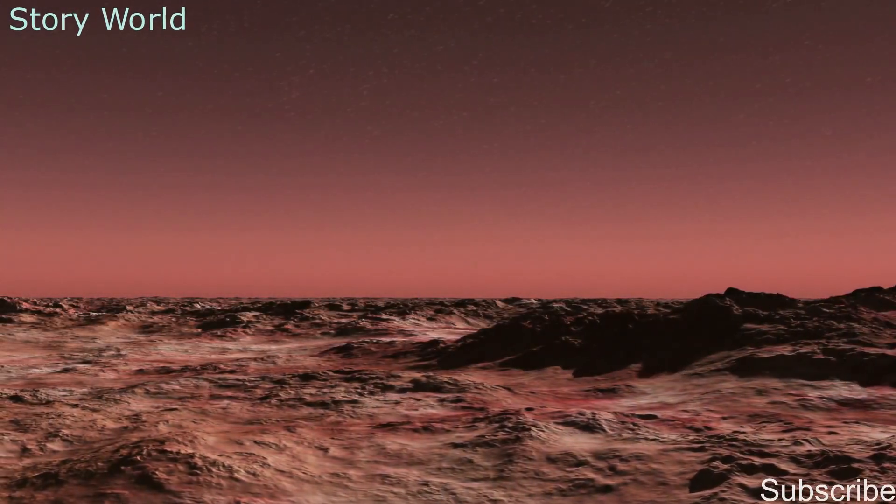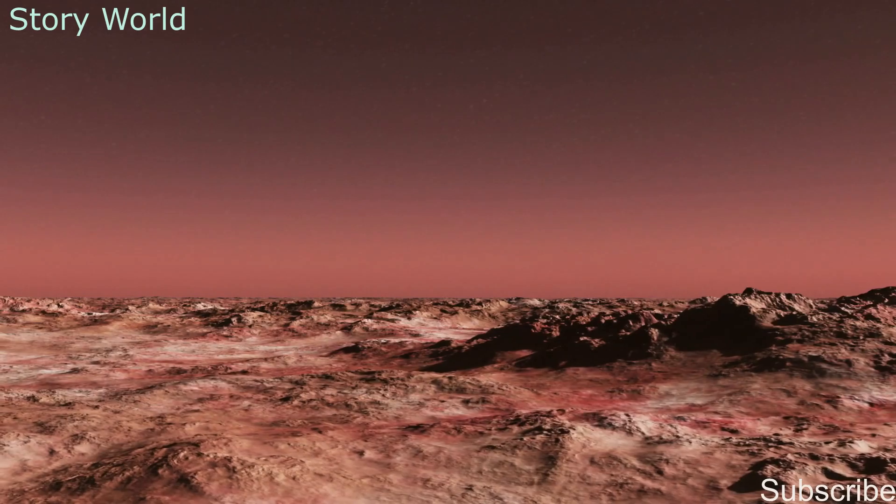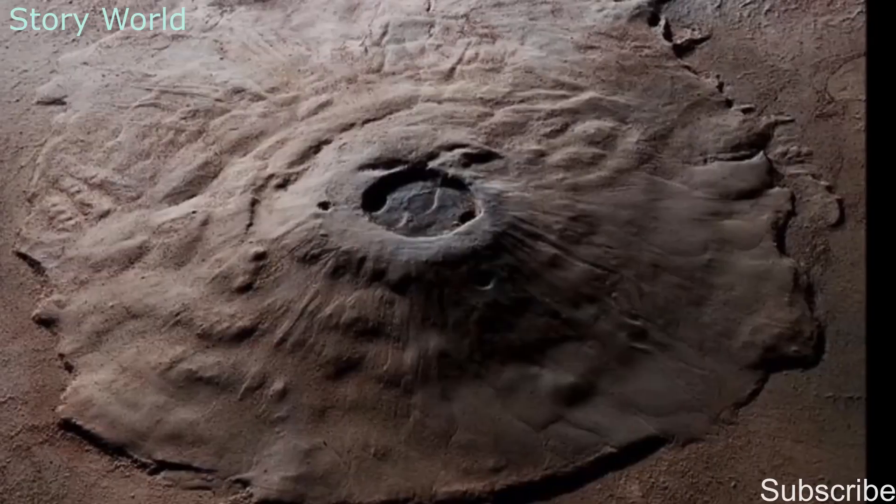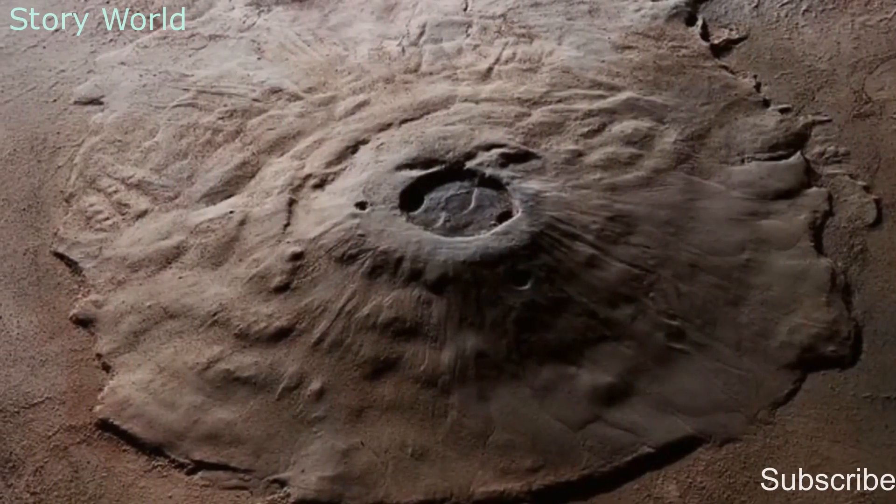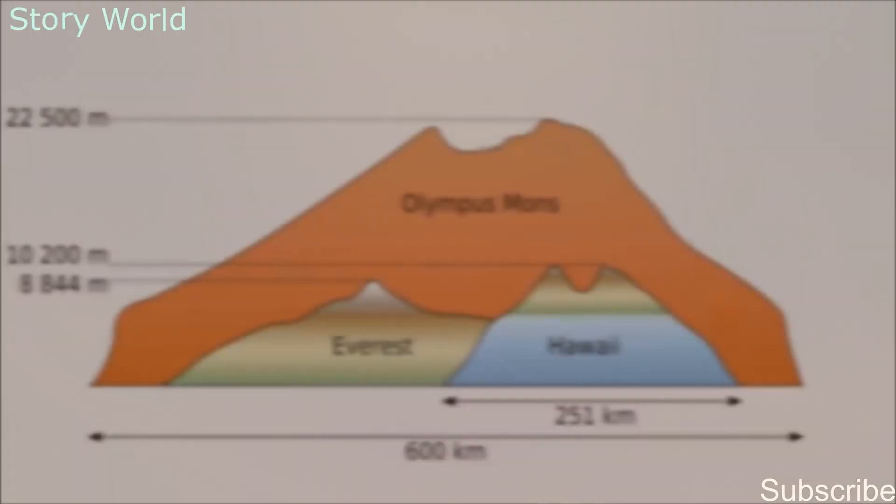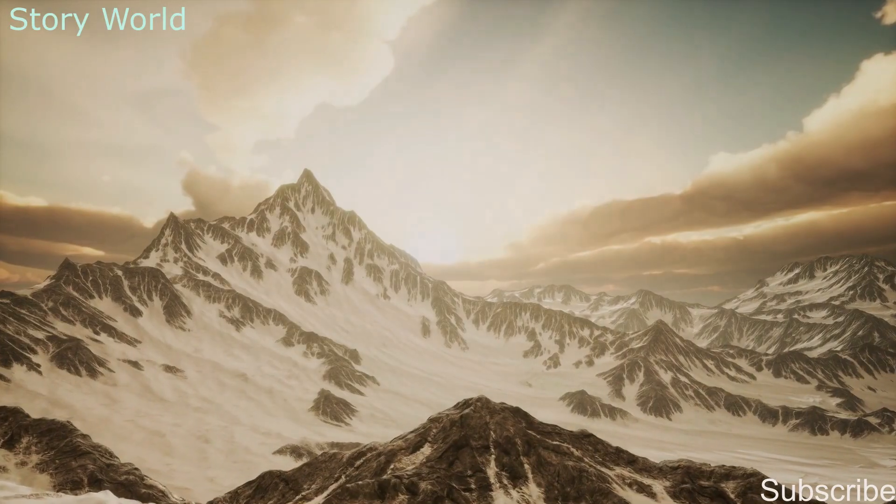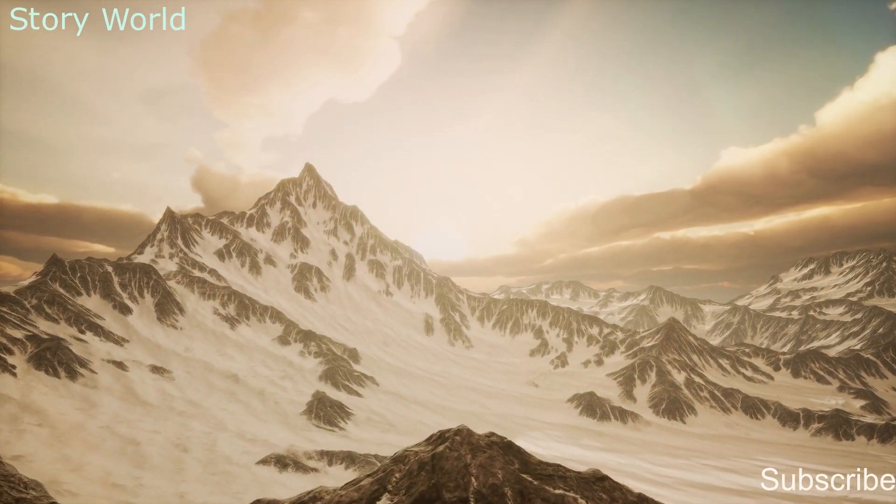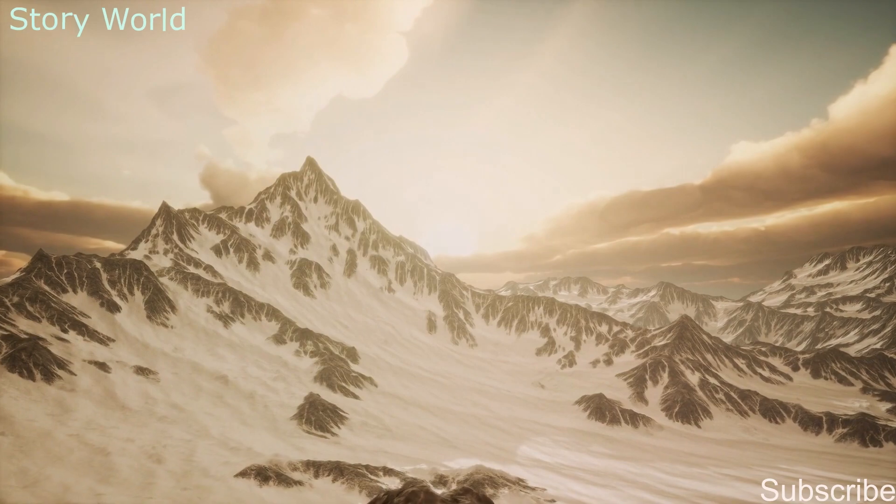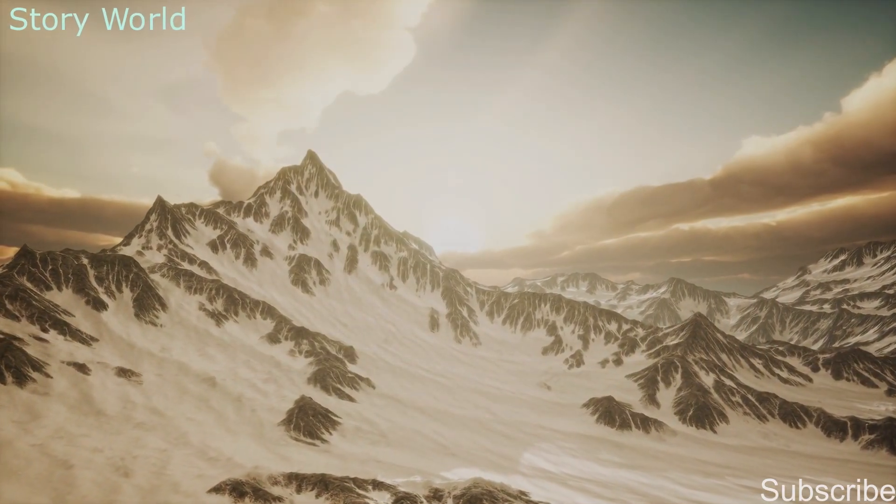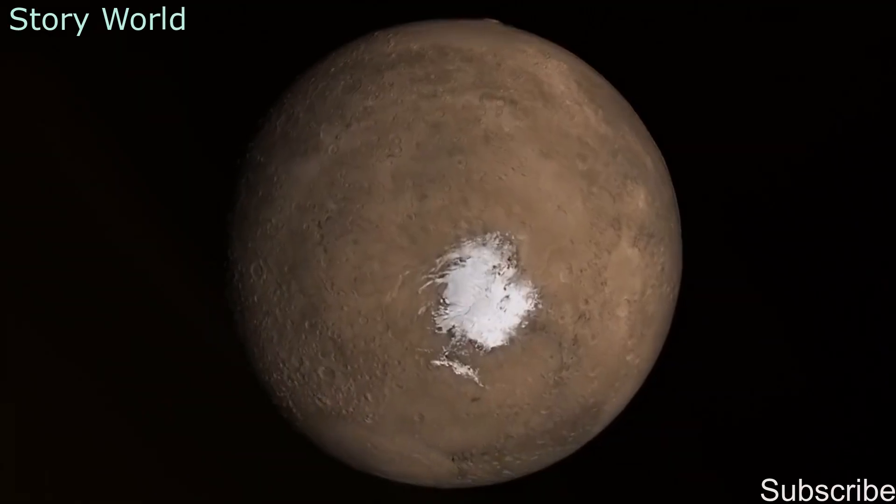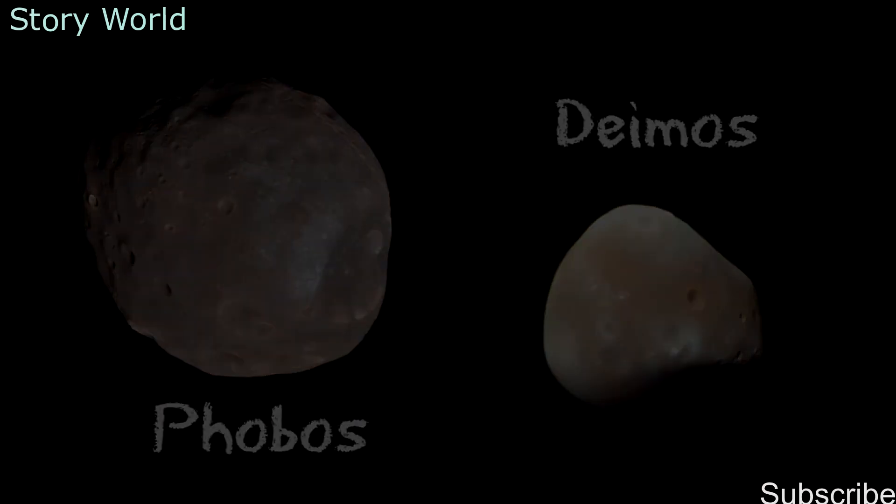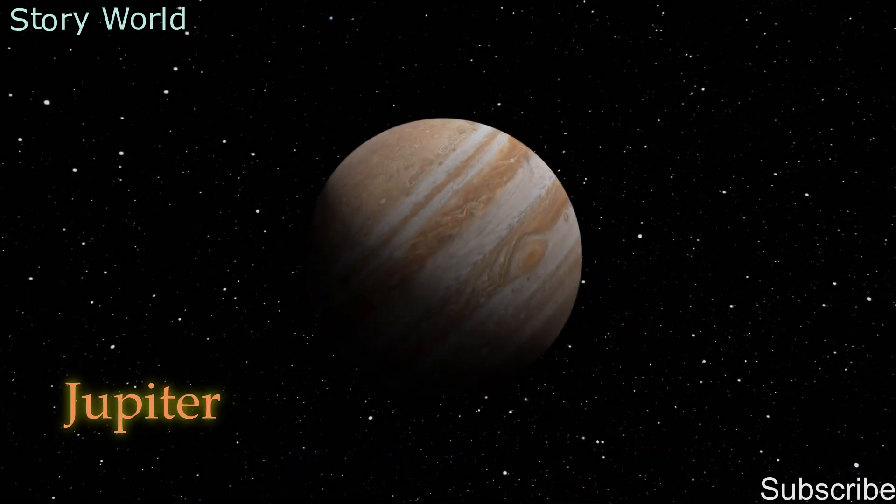The largest peak on the red planet is a volcano called Olympus Mons, which is three times higher than Mount Everest, the highest mountain on Earth. Mons is the Latin word for mountain. Mars has two moons called Phobos and Deimos.